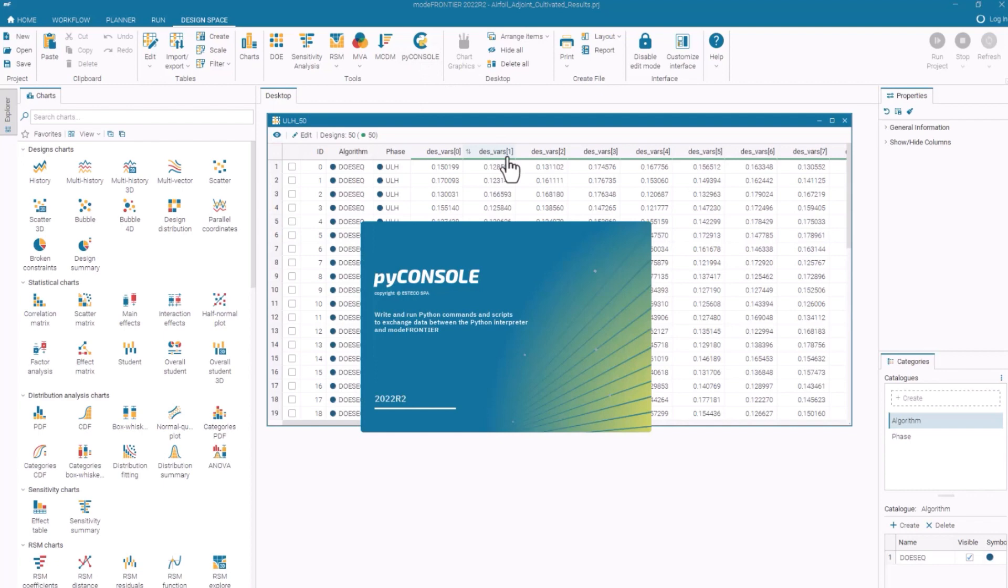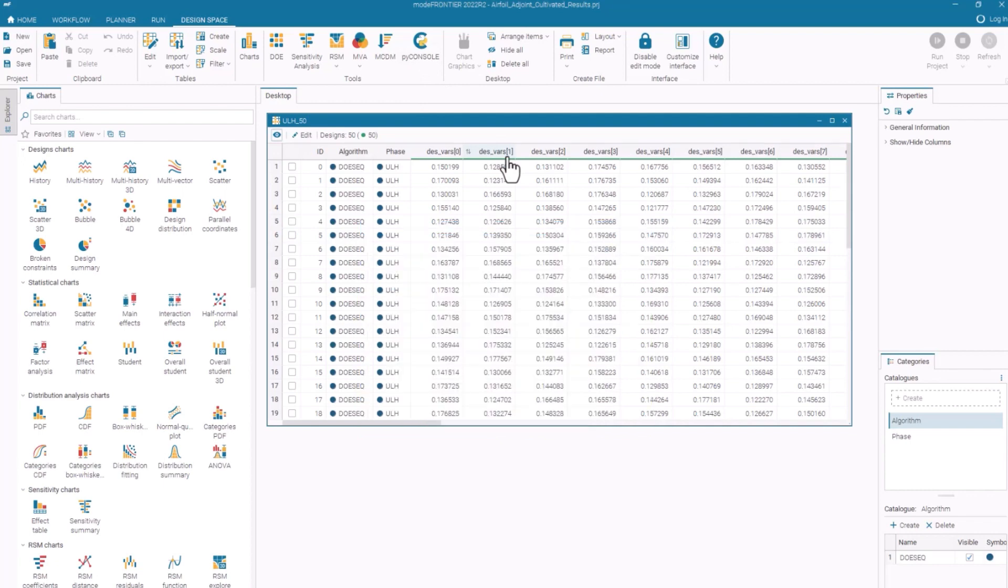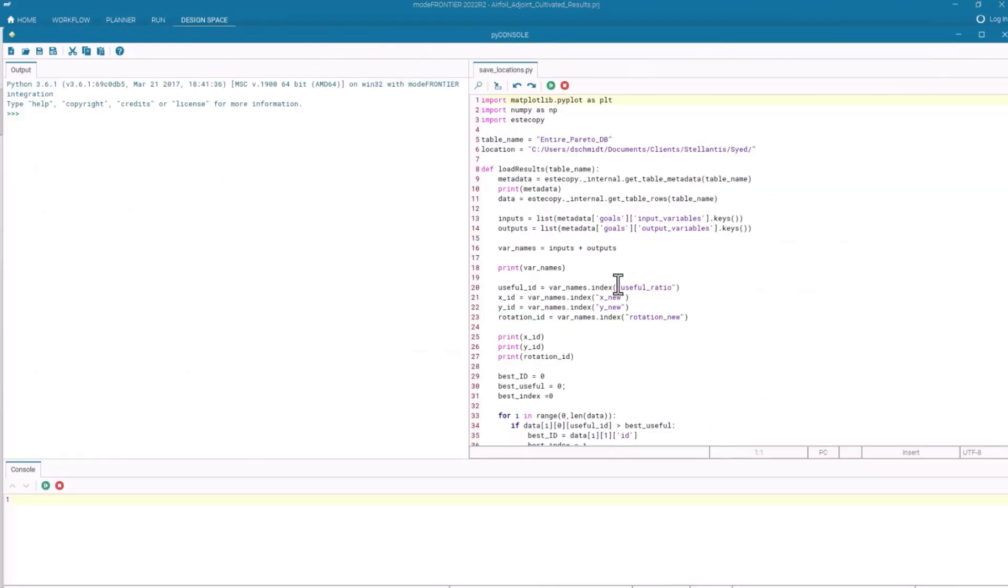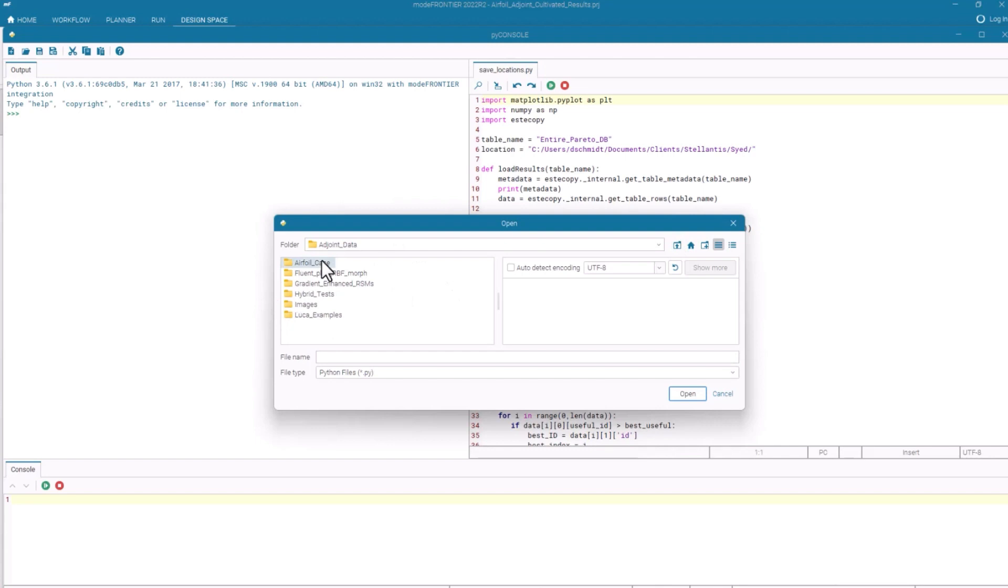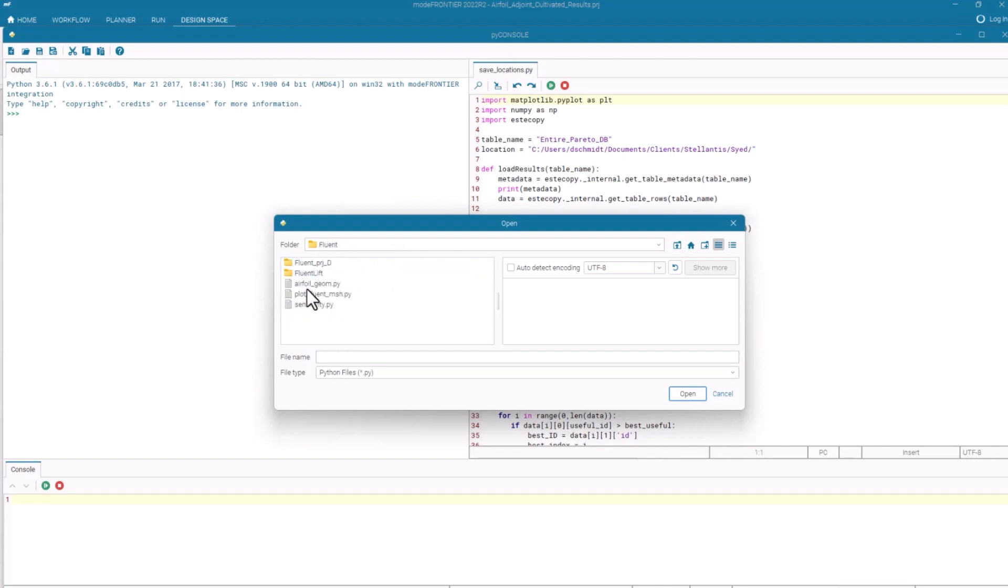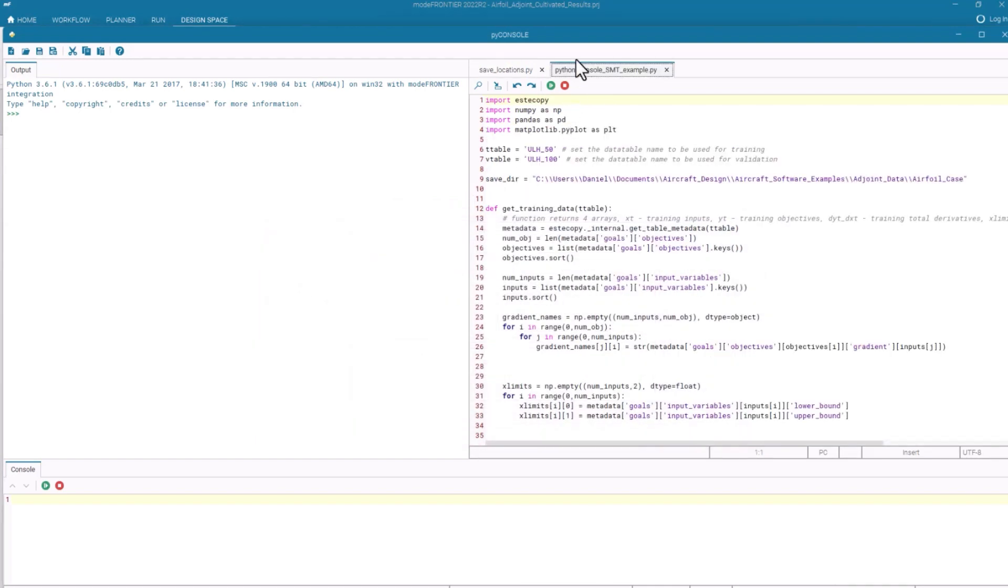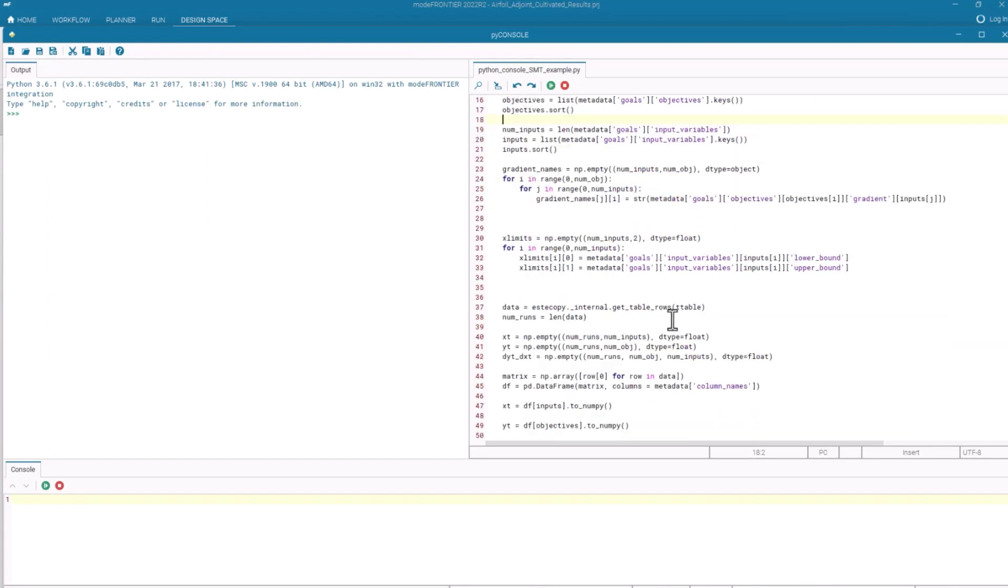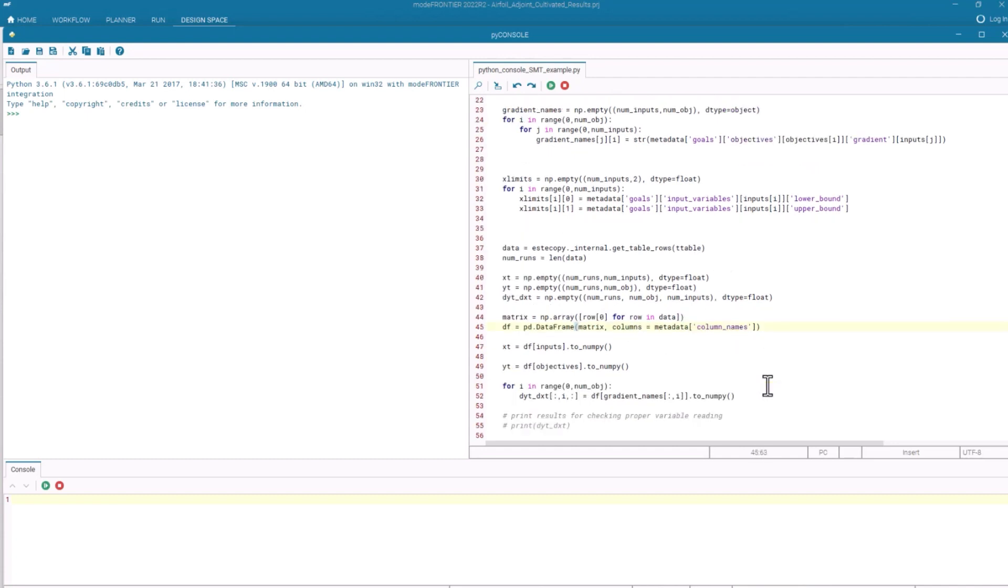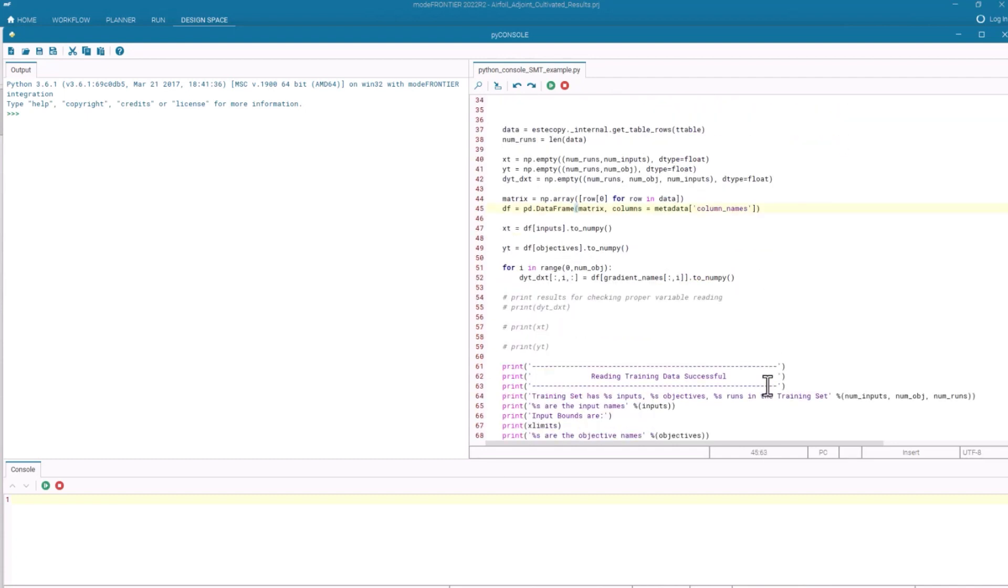I can bring this data into a Python environment using this PyConsole. So let me click on that now and pull that up here. Let me open up a script. Here, with a couple of lines of code, I can read in the metadata of those given tables and identify what are objectives, what are inputs, all of the information we stored about our tables. And I'm going to bring it into a Pandas data frame here.